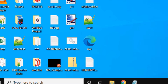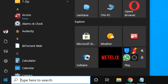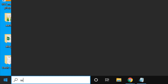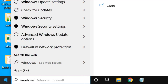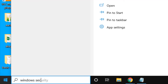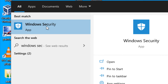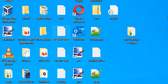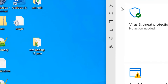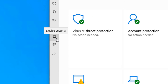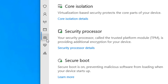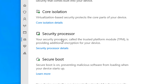There is another way to check it. Just search Windows Security in the search box and click on Windows Security. On the left side, click on Device Security, and then in the Security Processor section, click on Security Processor Details.